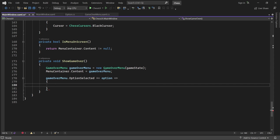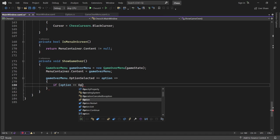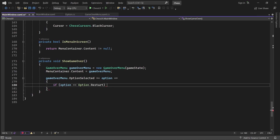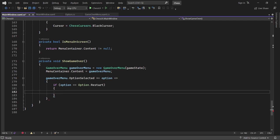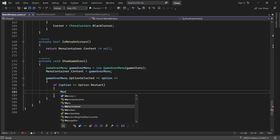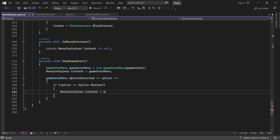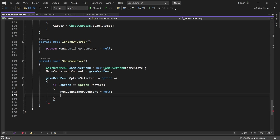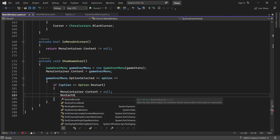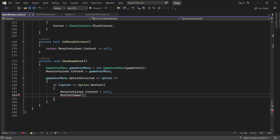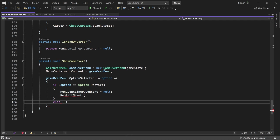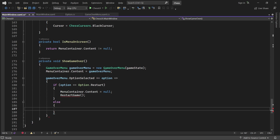If the players choose to start another game, we'll hide the menu by emptying the container and invoke a method called RestartGame — we'll write that in a second. Otherwise, if the exit button was pressed, we shut down the entire application.